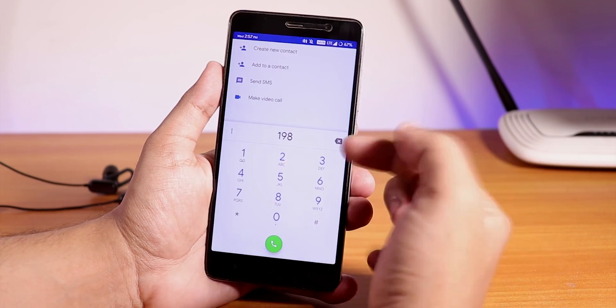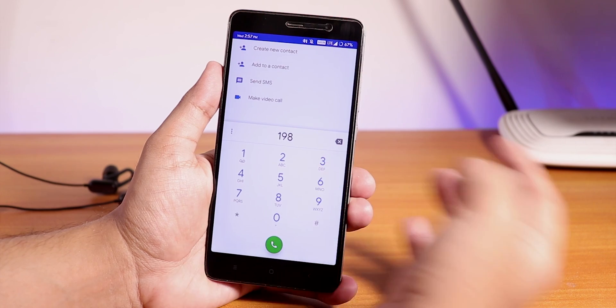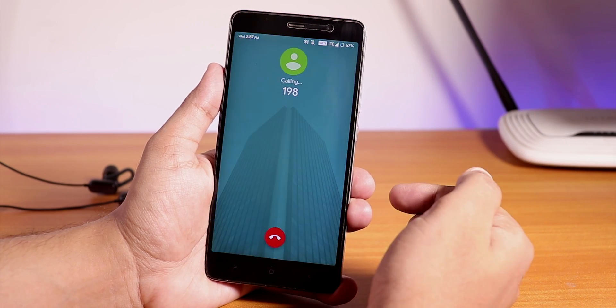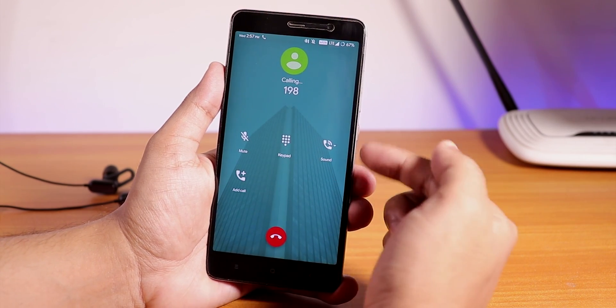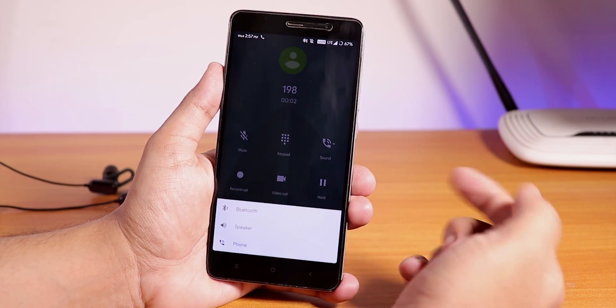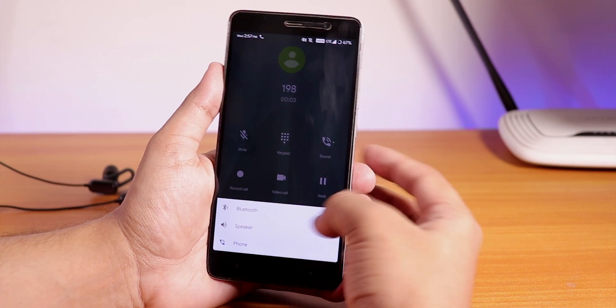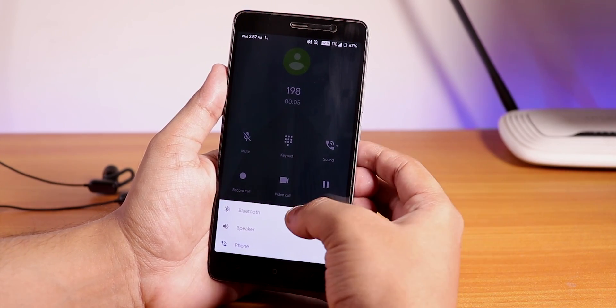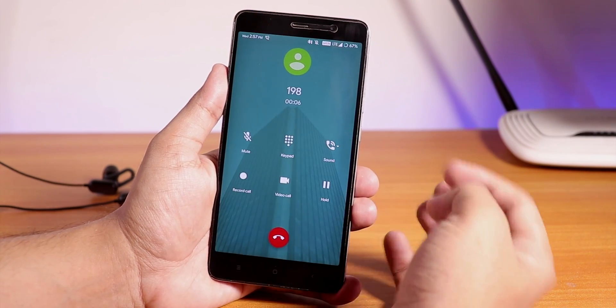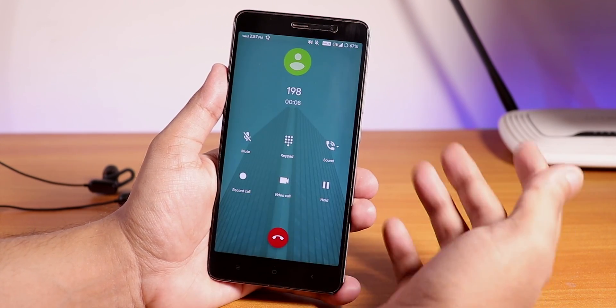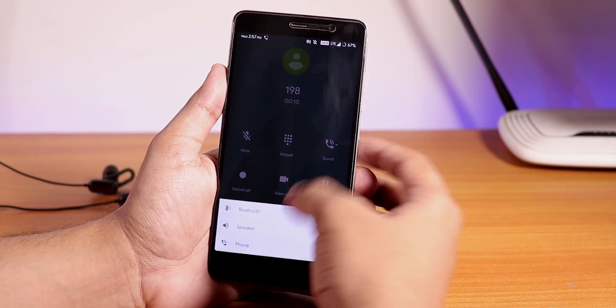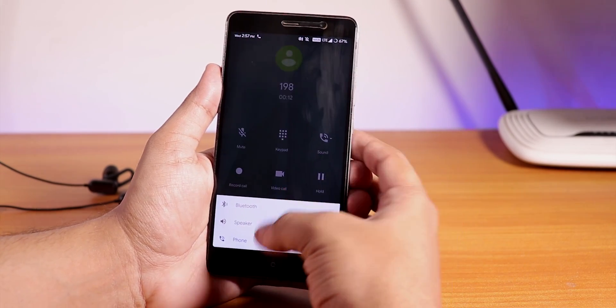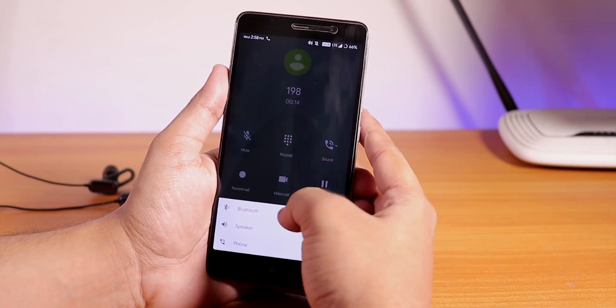Let me just place a call and show you what's the problem. Here I'll dial a number and you will see what happens. As you can see the default sound is phone and even if I try to change it to Bluetooth it does not simply change.